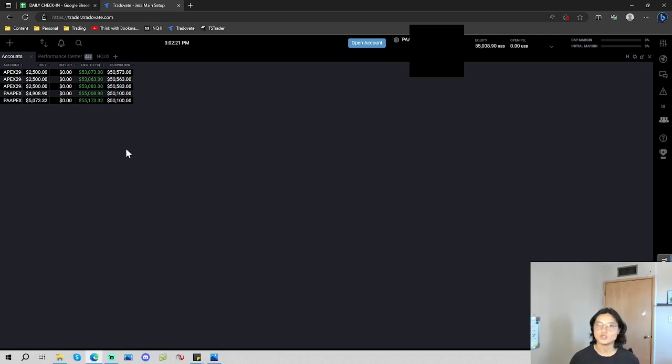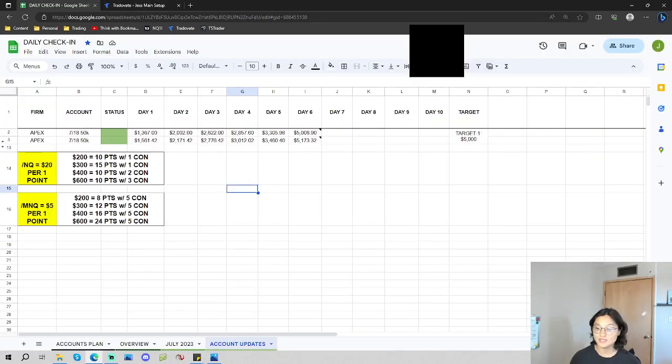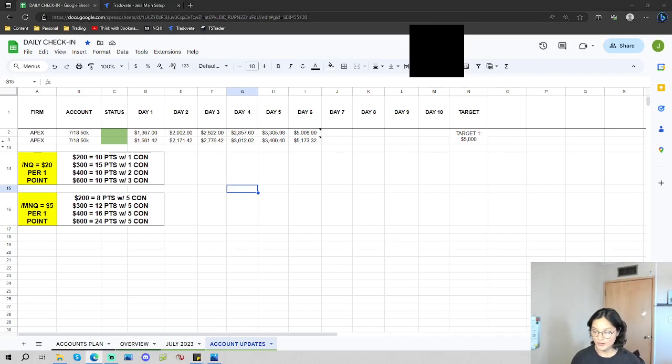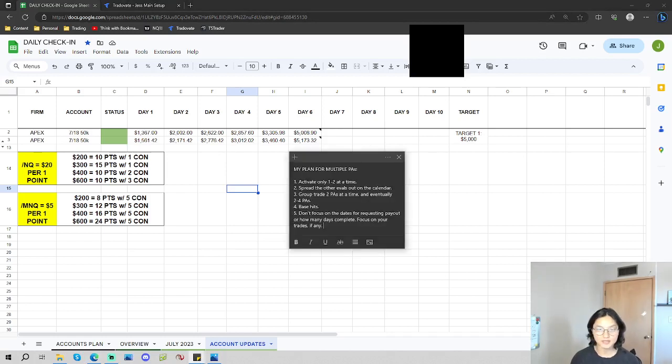And we're just building them as we go. I originally had six. Unfortunately, I did lose that sixth one. It was before I implemented this plan, but it is what it is. It's all part of the game.